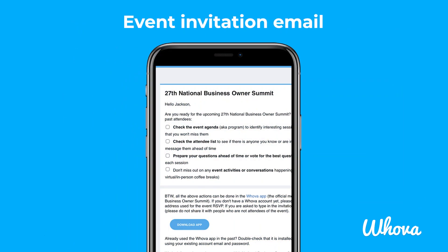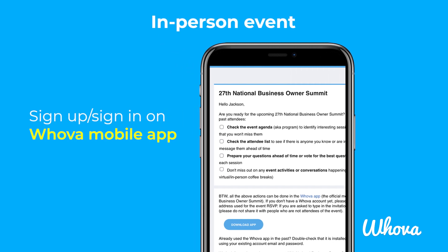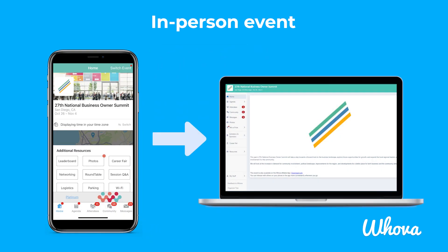You should have received an email from your event organizer inviting you to the app. If your event is in-person, you will have to sign up or sign in on mobile, because most likely you will be using this platform during your event. Once you have a Whova account, you can access the event from the web portal on a computer if you'd like.